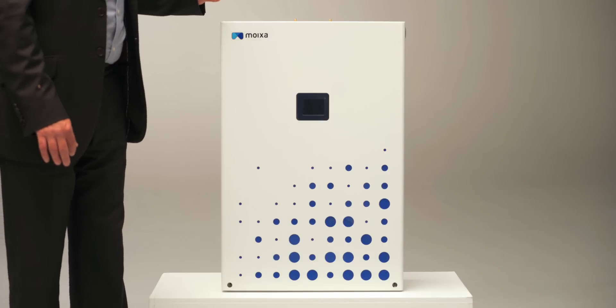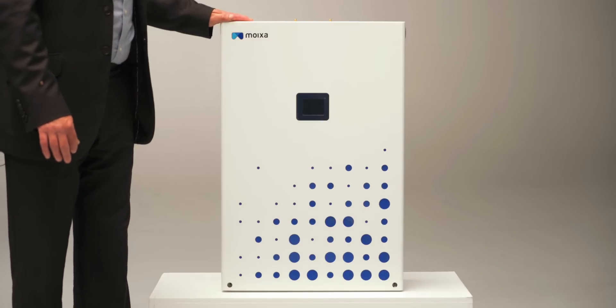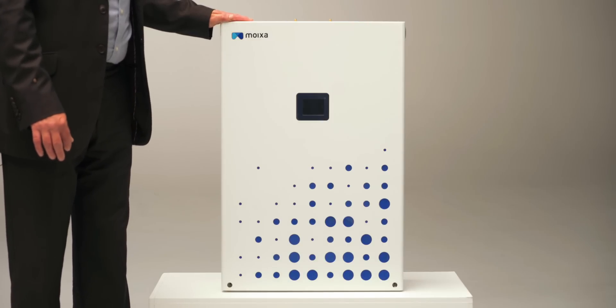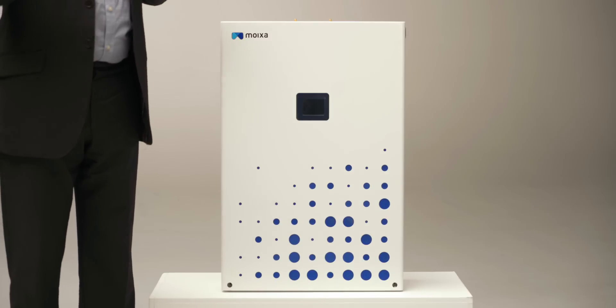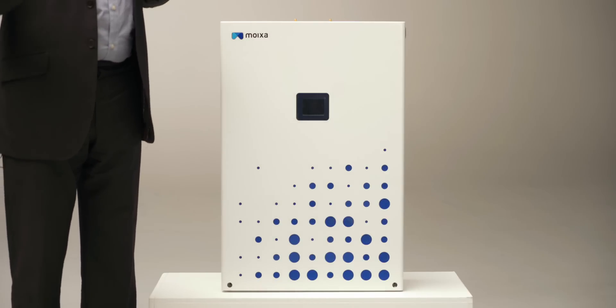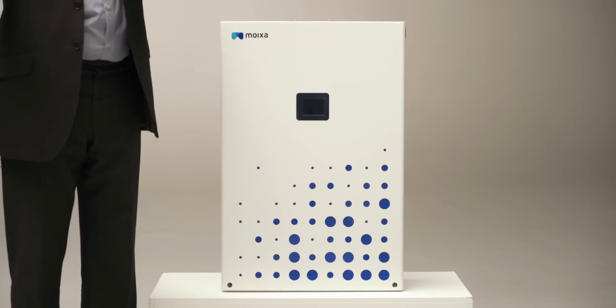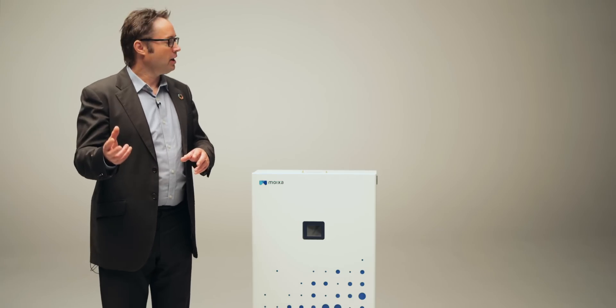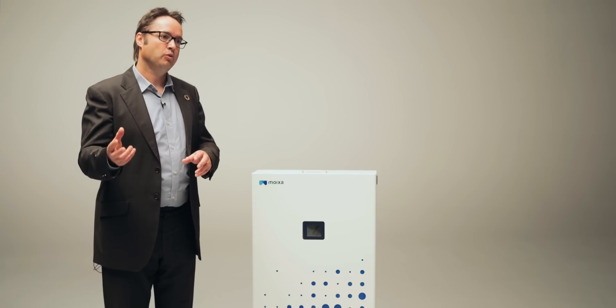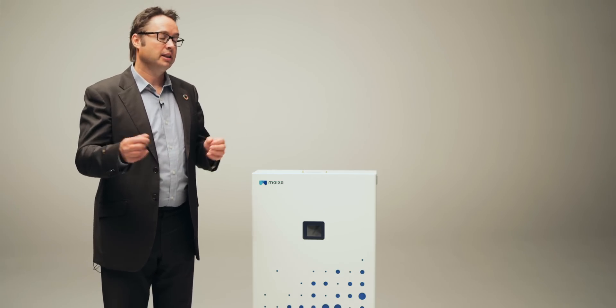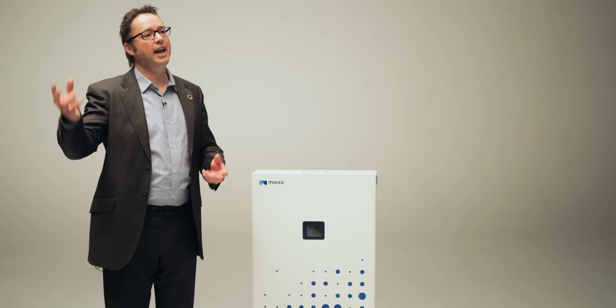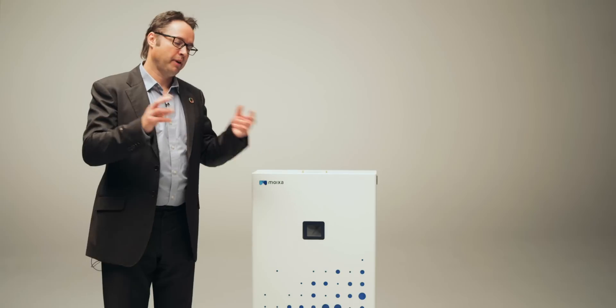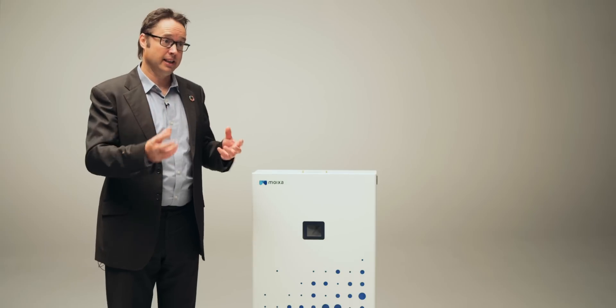So this is 4.8 kilowatt hours. So that's about half the energy that the average house in the UK uses in a day. We do larger ones. We do up to a 9.6. So it's twice as big, closer to that. And some people, it depends how much solar they have and what their patterns are, what makes sense for a person.